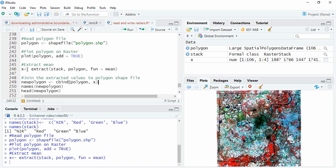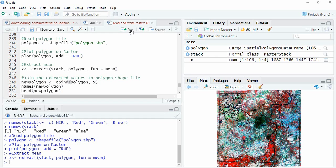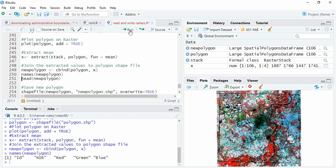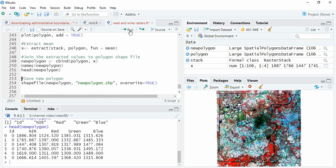Once completed, we will join these extracted values to the polygon. This is the polygon and this is the extracted value. We're creating a new polygon by joining the extracted values to polygons. Now you can see the names and header. For each polygon, whatever pixels are falling in that polygon, the mean of that will be assigned to each polygon.